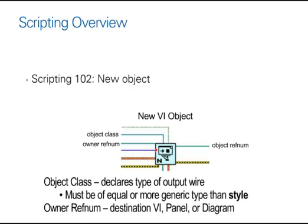When creating a new object, just like when you created a new VI, the object class sets the object reference type. The owner refnum sets where the object is going to be created, be it to a destination VI, a front panel, or a block diagram.